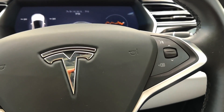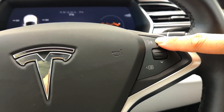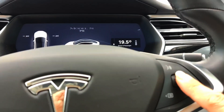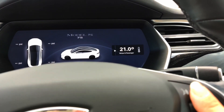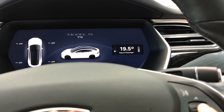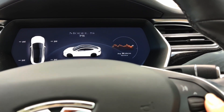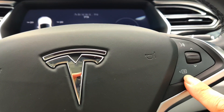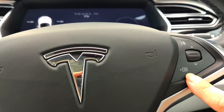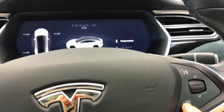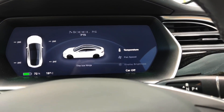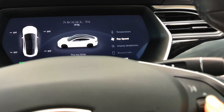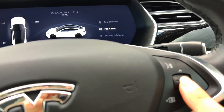On the steering wheel itself you've got a voice control button and a scroll wheel — I've got it set to cabin temperature, so as I scroll it increases or decreases the air conditioning temperature. There's also a little menu button which brings up a menu that lets you change what the scroll wheel actually controls.